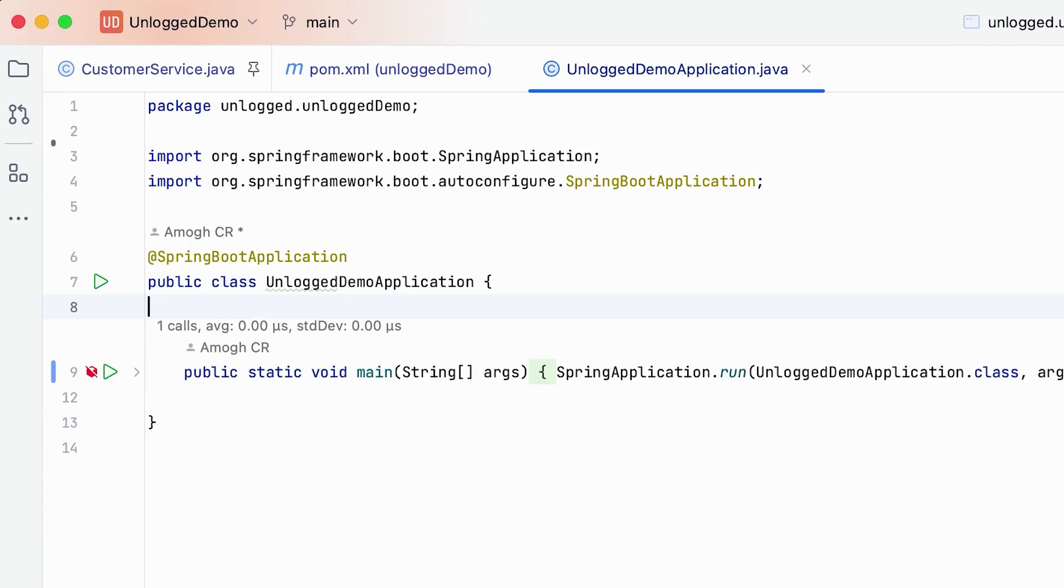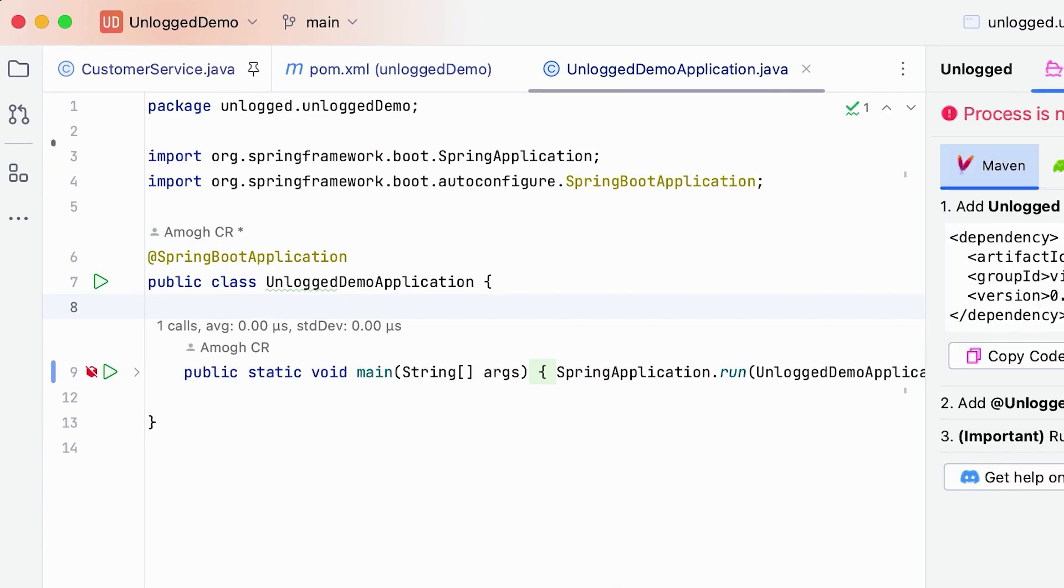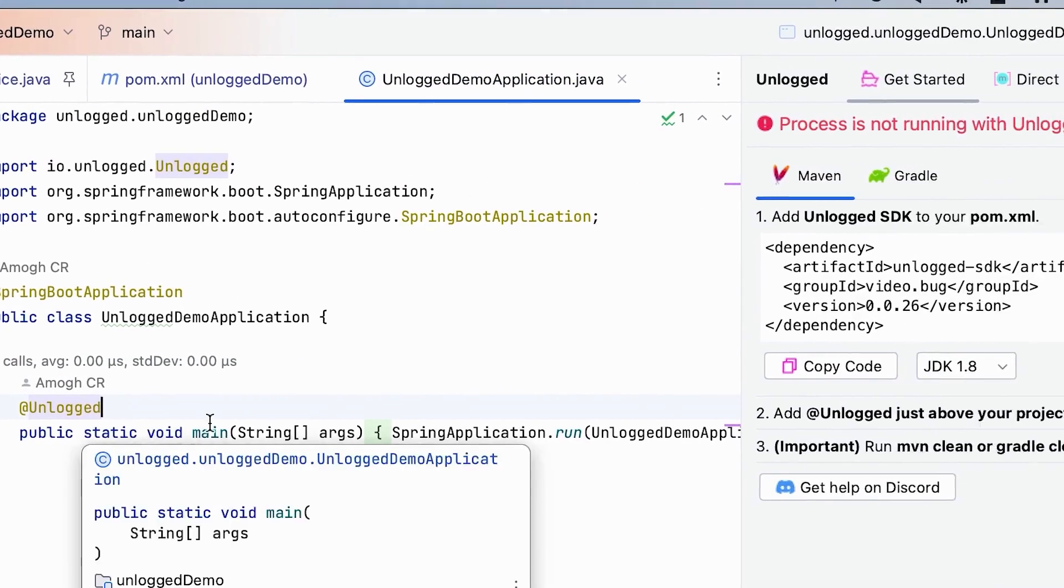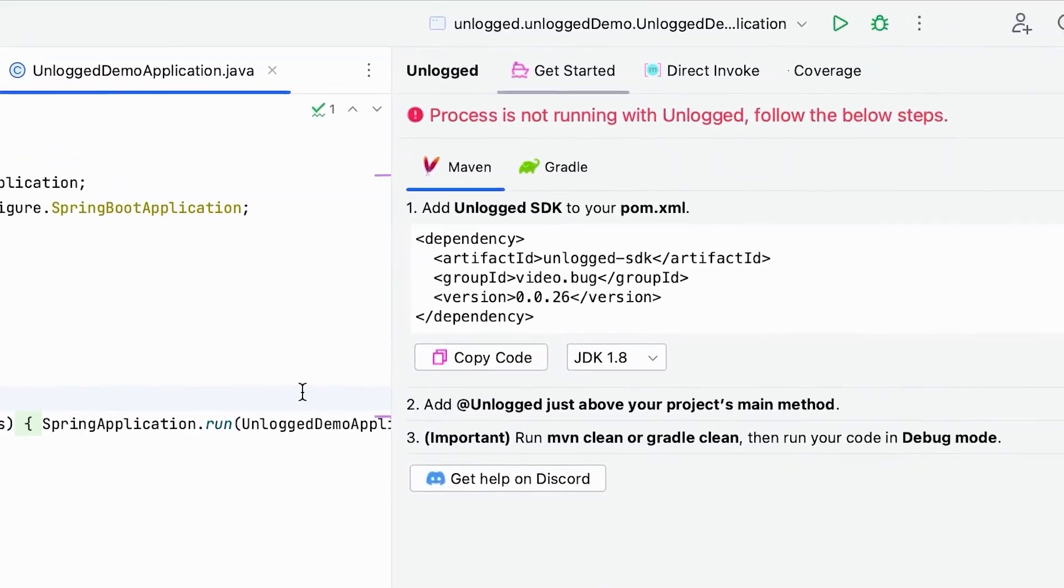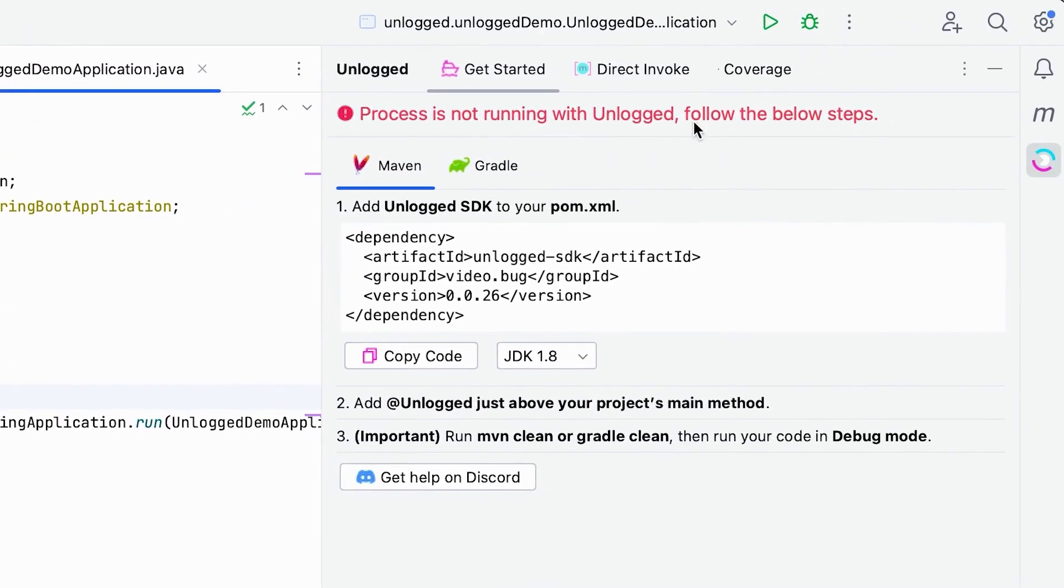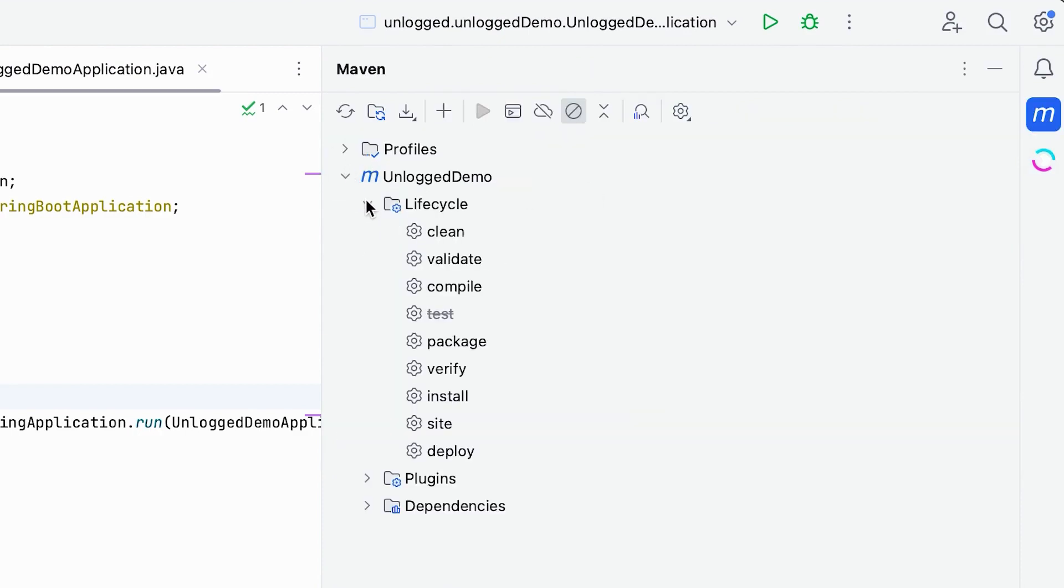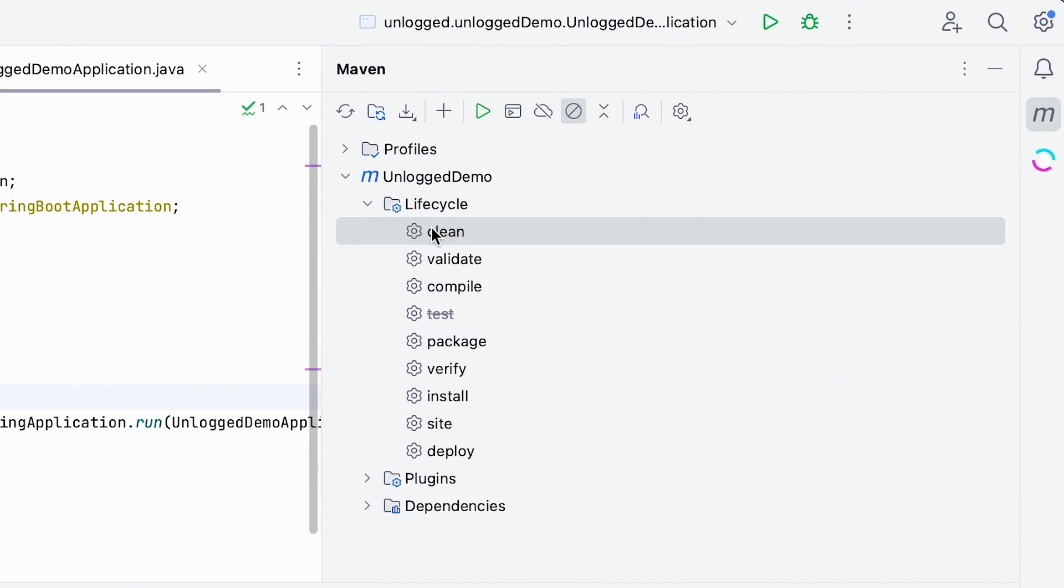Add Unlogged annotation above your main method. Here is an important step. Maven clean or Gradle clean your project. This deletes the target folder and builds it with Unlogged the next time you run it.